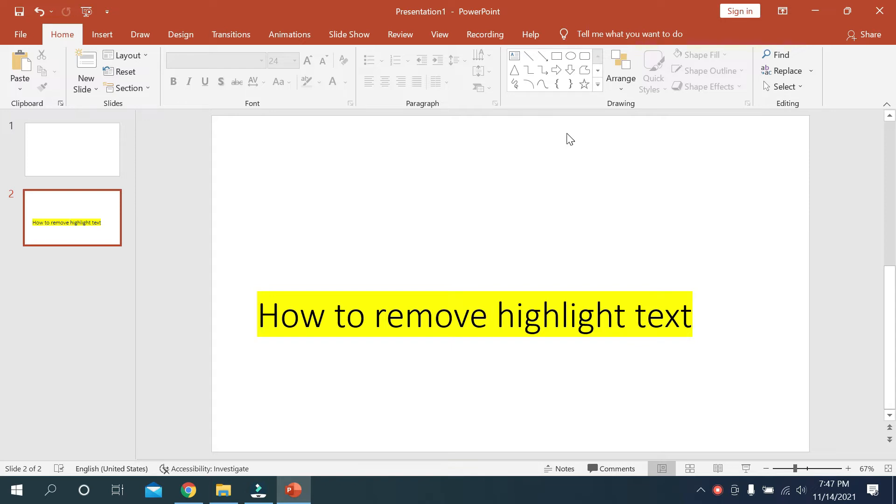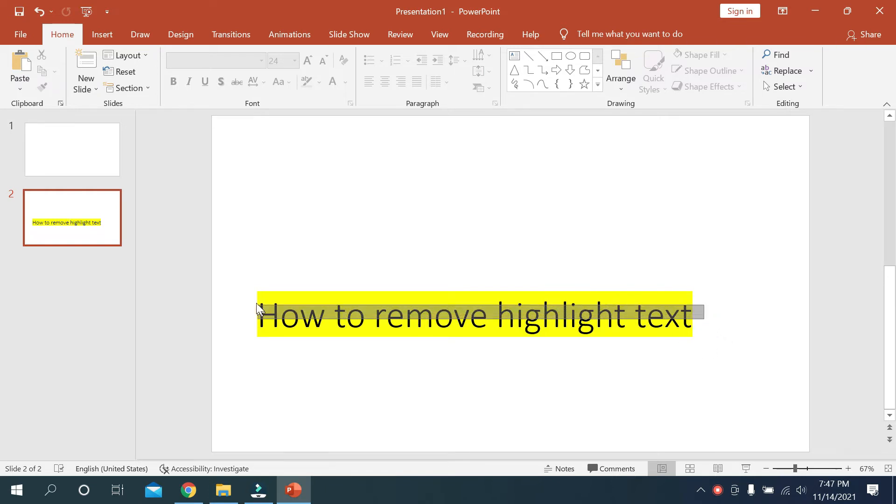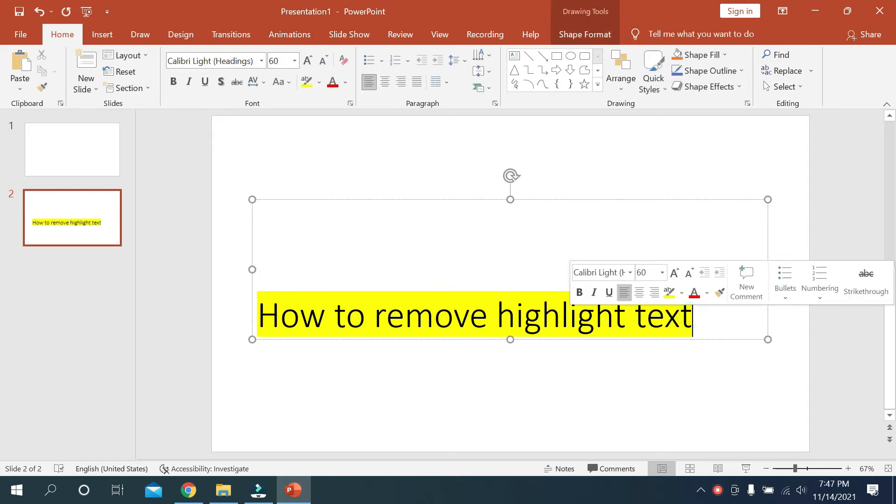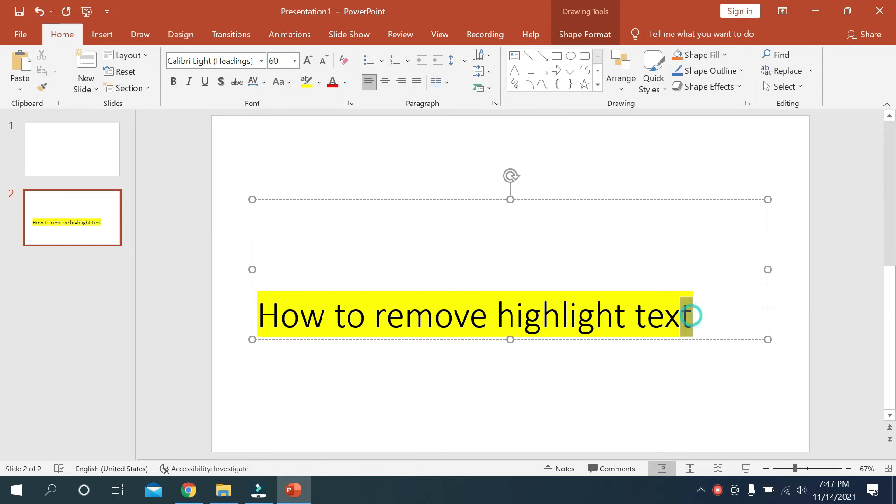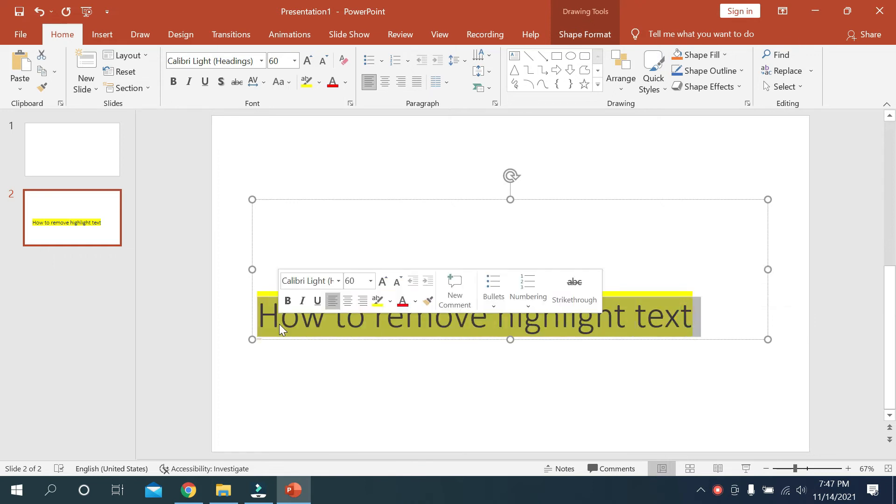So let's begin our video. Before starting, I would like to request that if you are new here, please like and subscribe to my channel. So at first you need to mark your text. There you can see I mark my text. You mark your text like that.